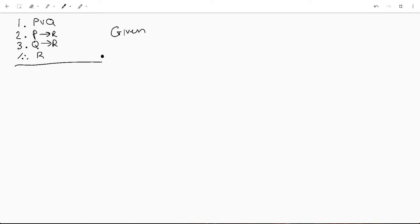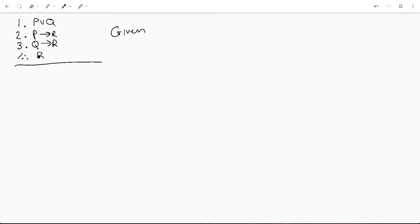All right, so we just have some variables here, and basically we've got p or q, so we know one has to be true. P implies r, q implies r, and our conclusion is r. So we want to get from here to here.